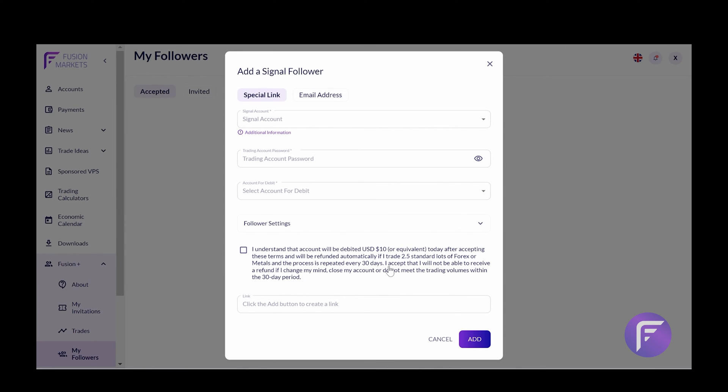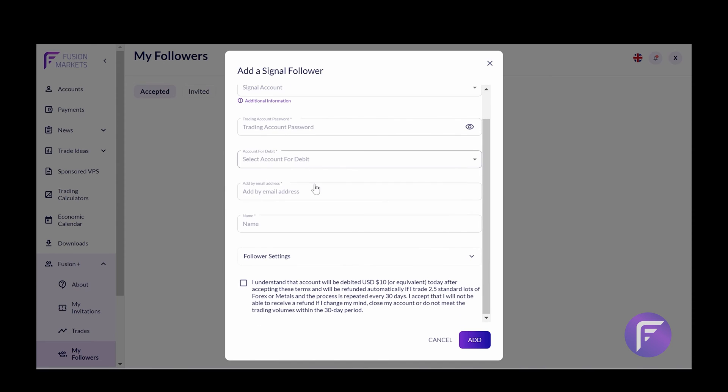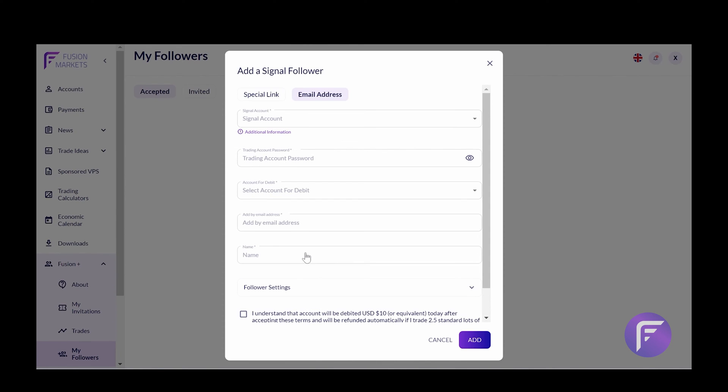This is great if you're wanting to invite a group of traders, perhaps you work with a number of different traders, and you want to share this within a group, you can use a special link. The alternative is if you know who your friend is, you know what their details are, you can put their details in here, and you can customize the follower settings to meet their requirements for that trader.